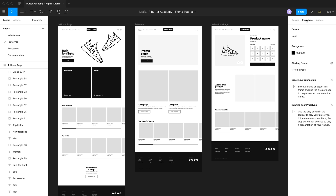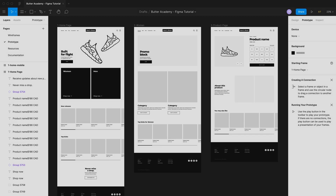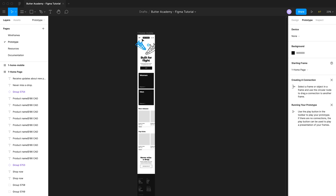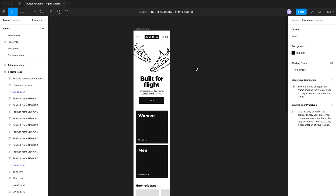These are the settings for your prototype and there are a few things you may want to change depending on your designs. The first setting is device, which refers to the device that your prototype is presented in. In this case we're designing for desktop so we probably wouldn't want to present these designs inside an additional device. But if we were designing for mobile, it would be nice to show these designs inside an iPhone, and here's where you could do that.